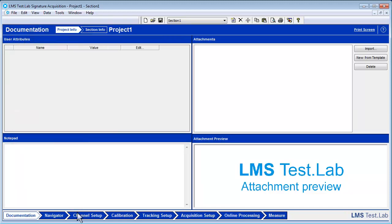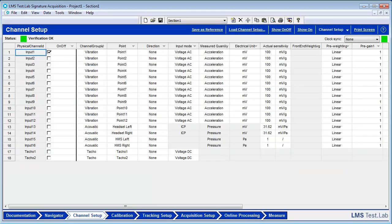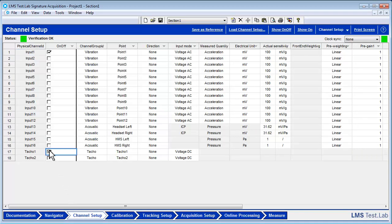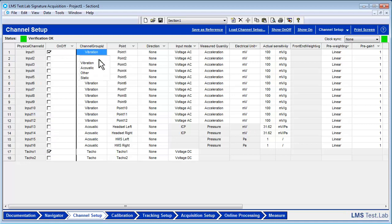Start in the Channel Setup Worksheet. Turn on the TACO1 channel, which has the tachometer attached. By default, the Input1 channel is already turned on. For this demonstration, the microphone is attached to Input1. The channel group ID of the first input should be set to Acoustic, and the Input Mode should be changed to ICP.